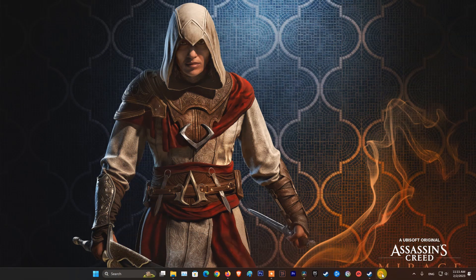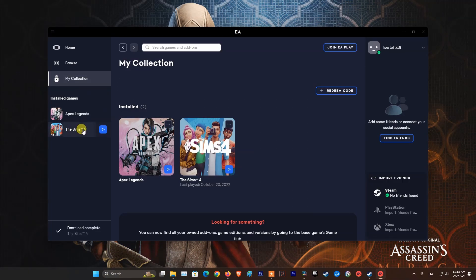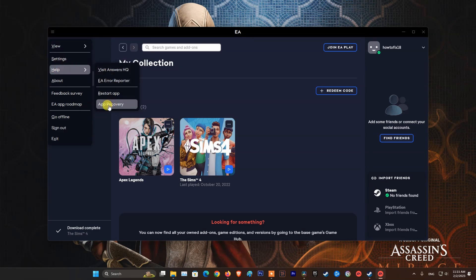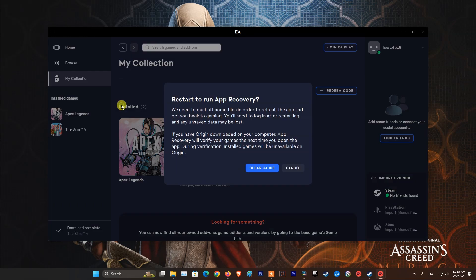Method 2: Clear cache. Open the EA app. Select the three dashes in the far left corner of the EA app. Scroll to help. Click app recovery. Select clear cache.